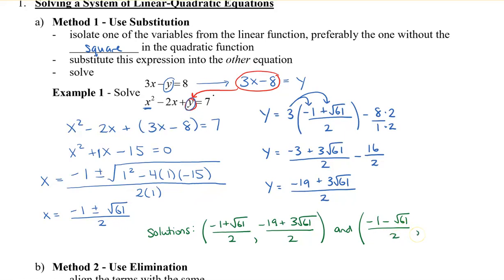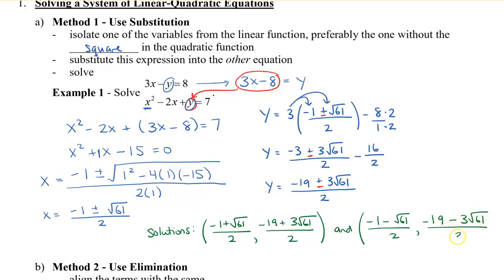Now doing the same thing but with the minus sign instead, the only difference is that the sign in the middle will be minus instead of plus. So I'm just going to rewrite it: y equals negative 19 minus 3 root 61, all over 2. So here are my two solutions.